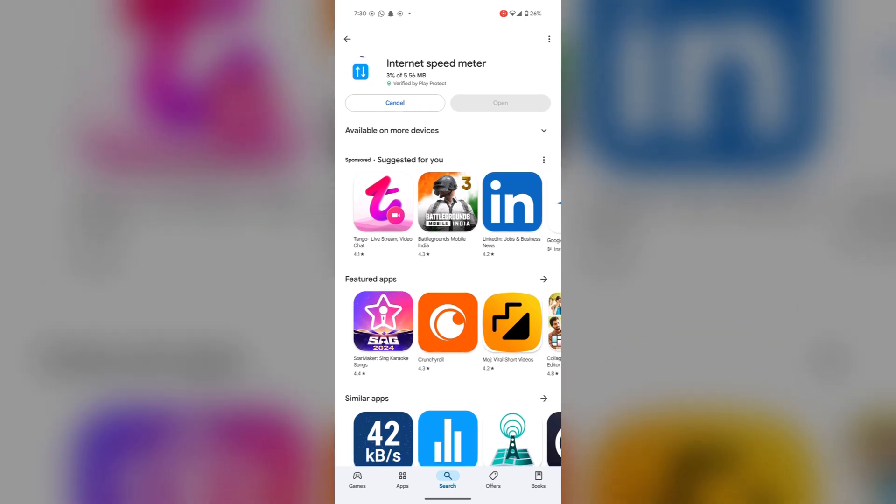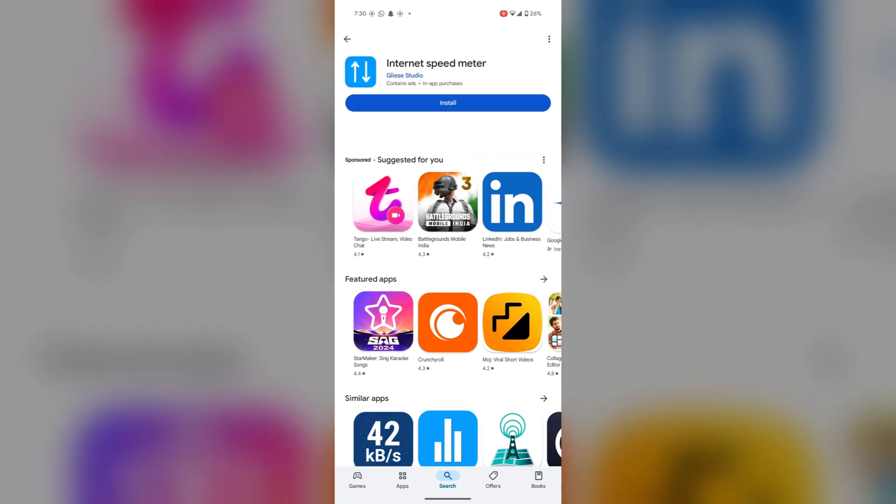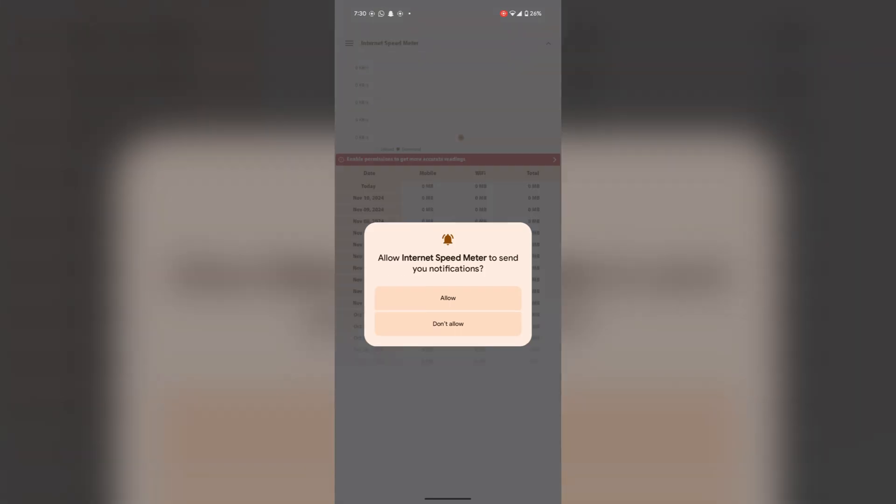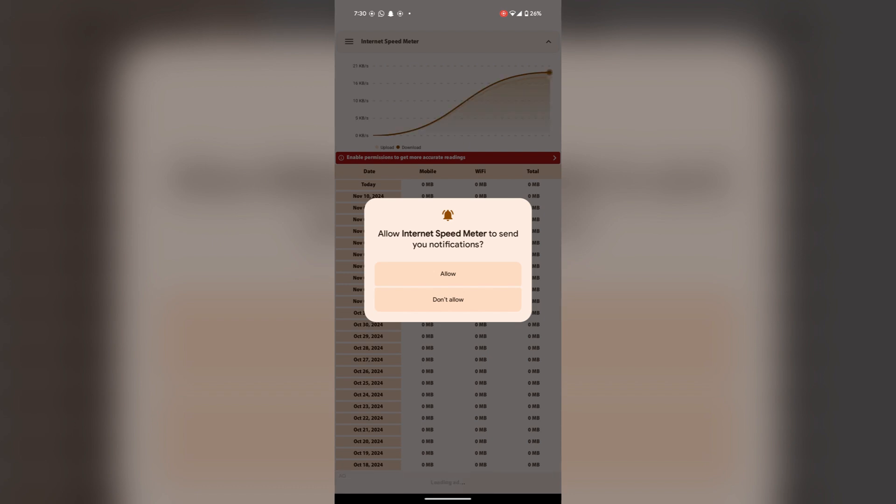It will take just a few seconds to download, and see it's installed. Now open it and access all the permissions.